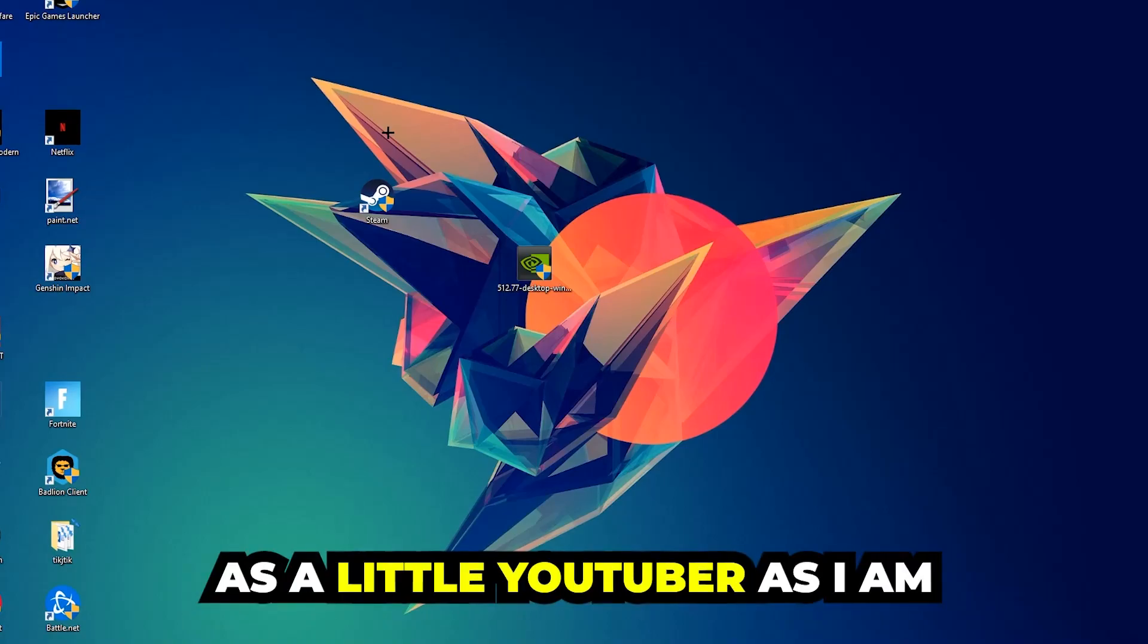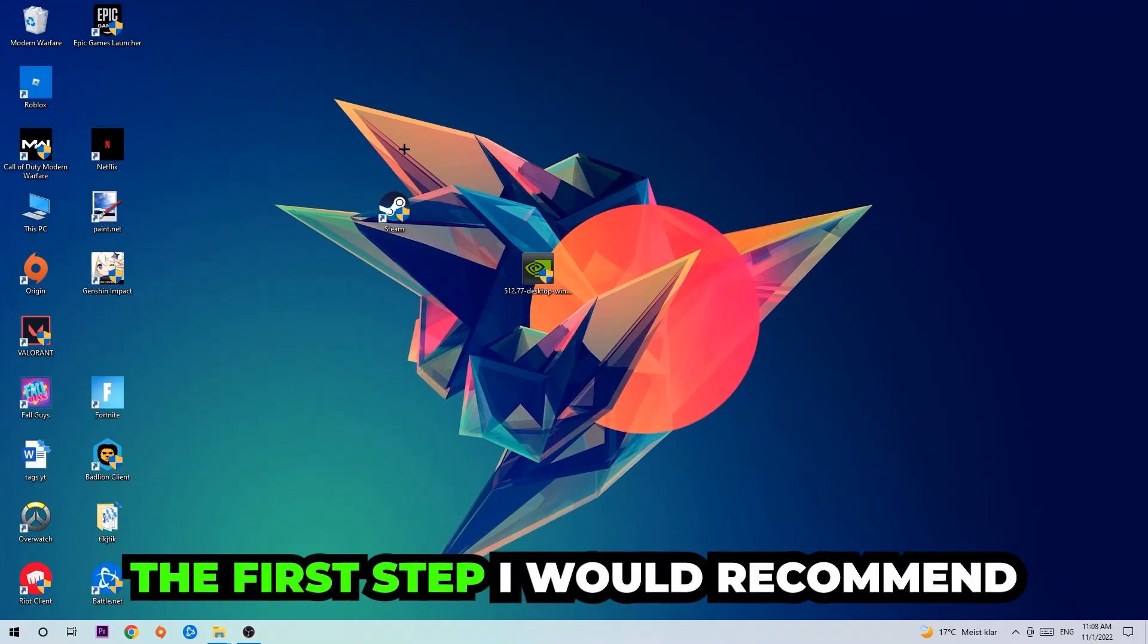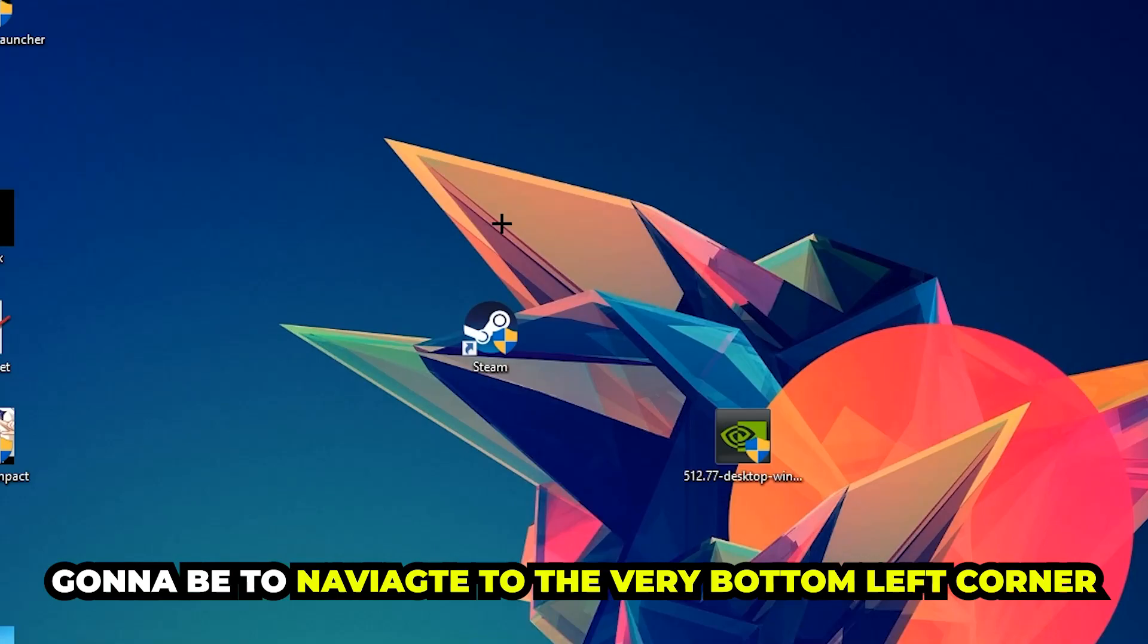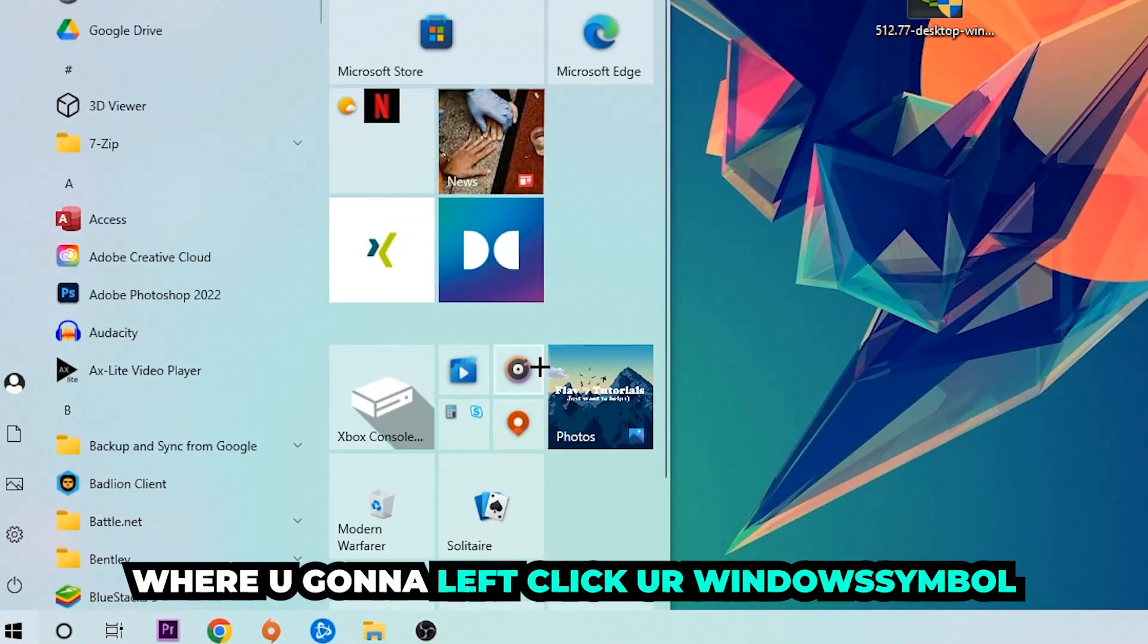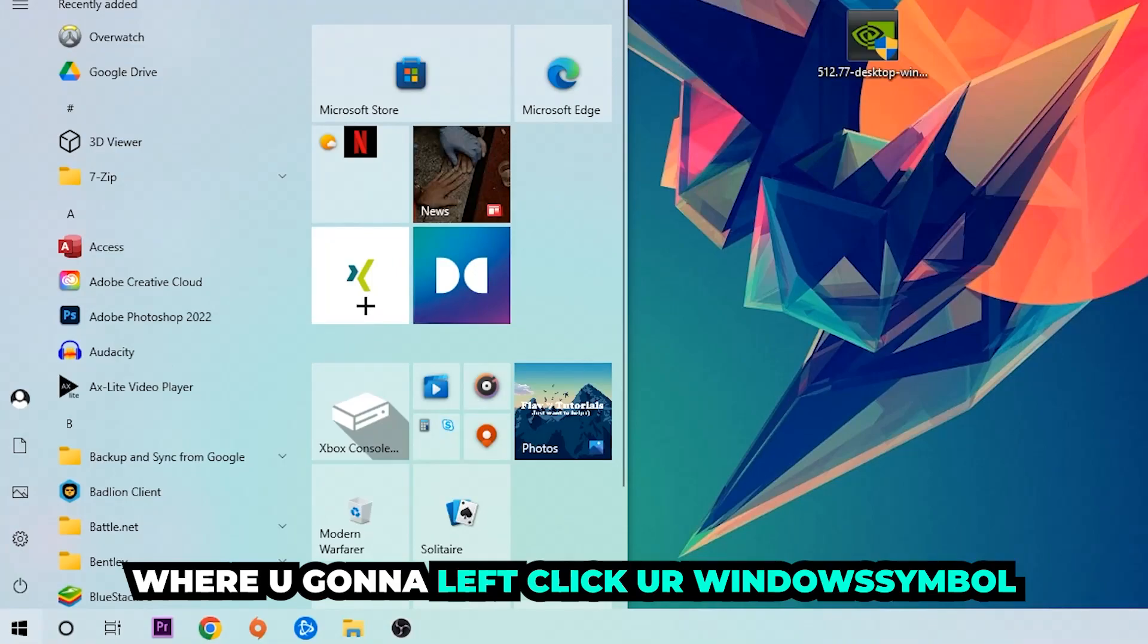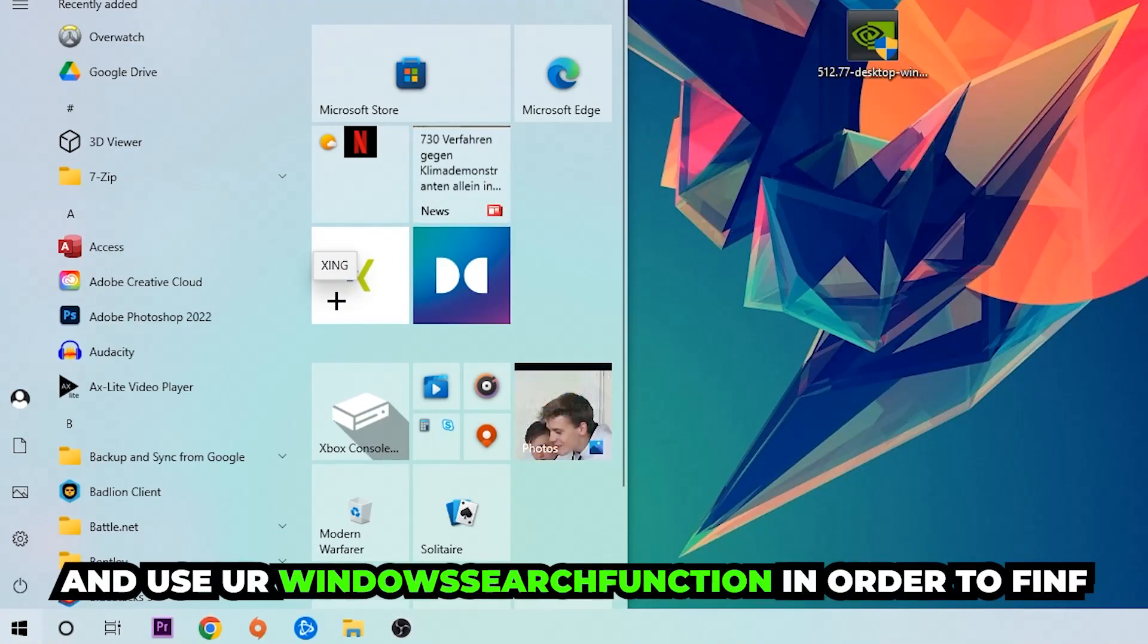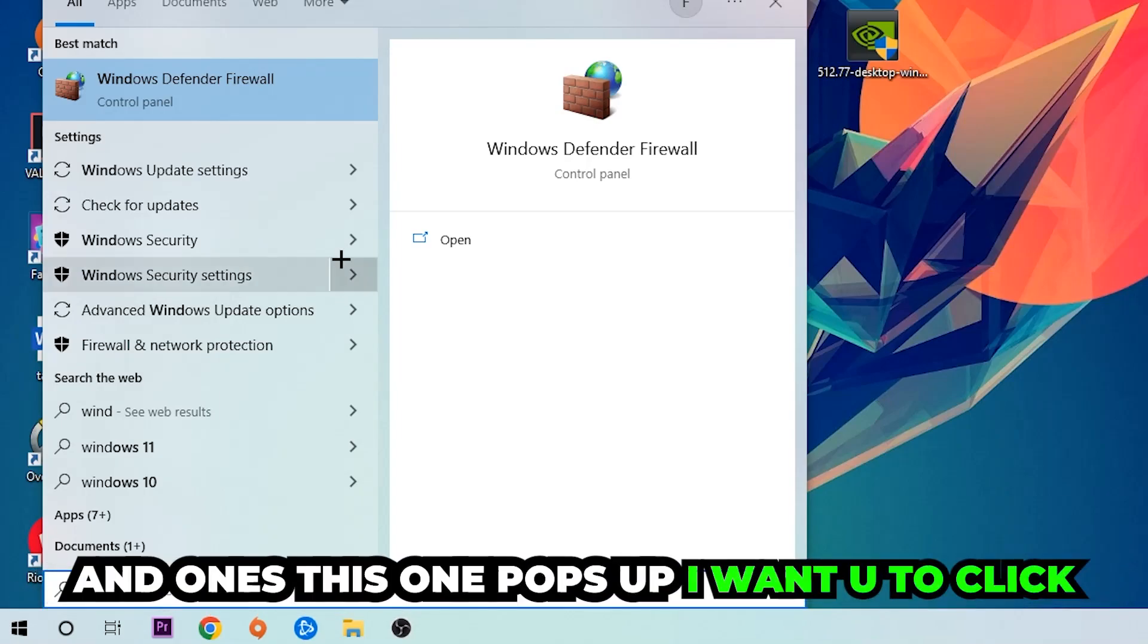The first step I would recommend for everybody - the main step - is to navigate to the very bottom left corner of your screen. Click on your Windows symbol and use the Windows search function to find Windows Defender Firewall. You're gonna type it in.